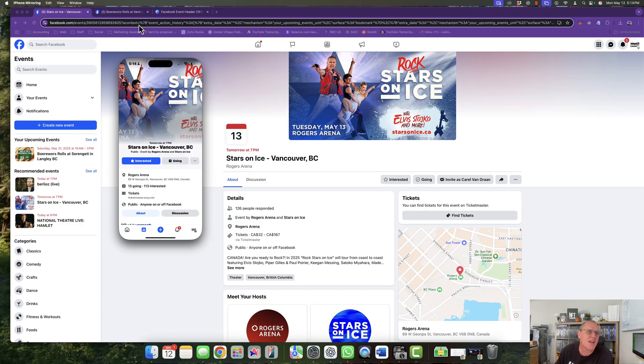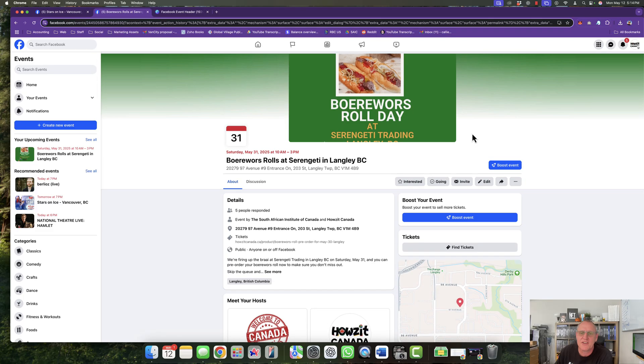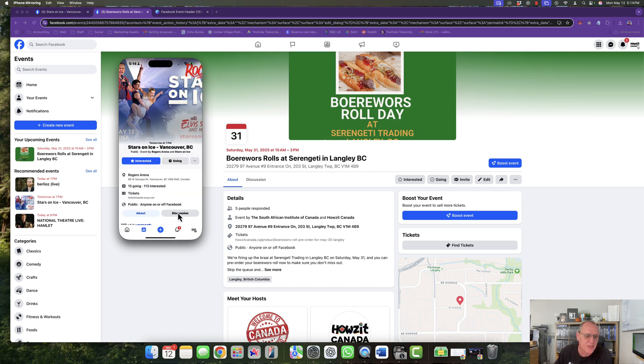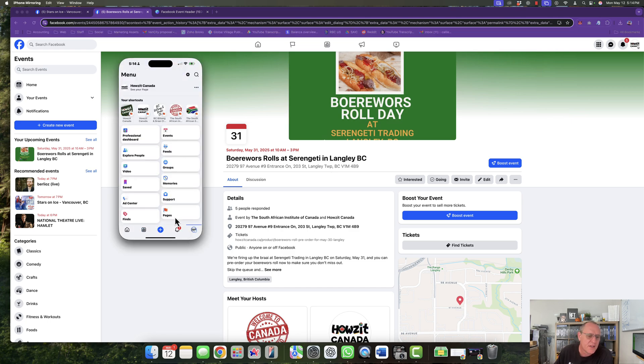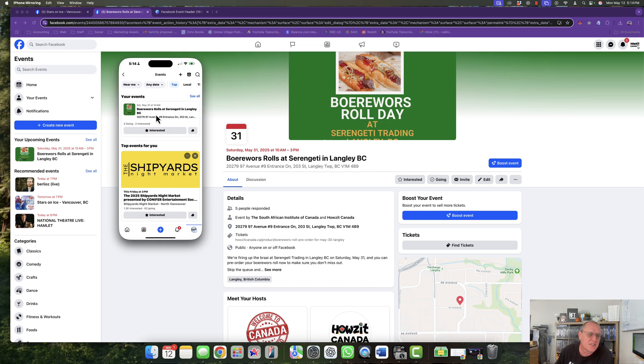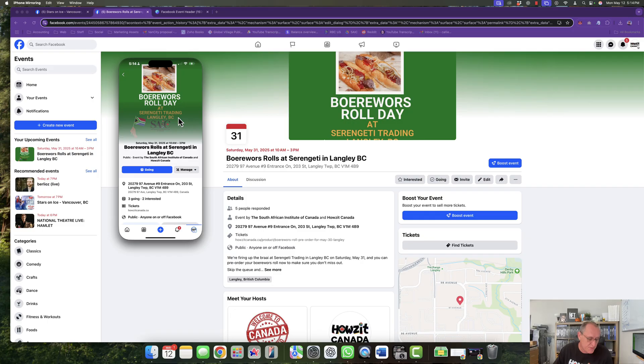At the same time, if you look at this one, this is our other event. This looks horrible on desktop because everything gets cut off on desktop. But if you look at it on mobile, let me just get to it, it looks beautiful. So it works on mobile, which is better because most people will view it on mobile.